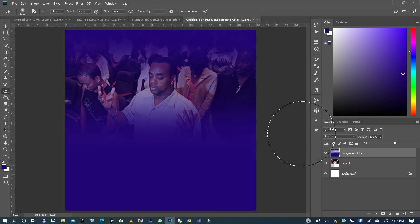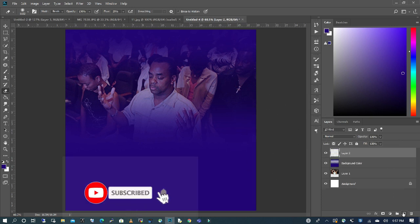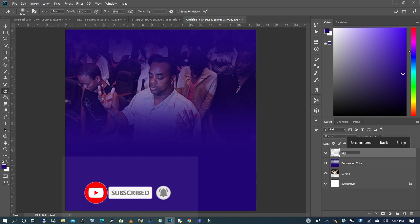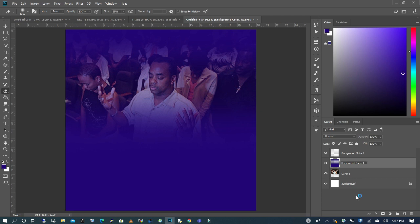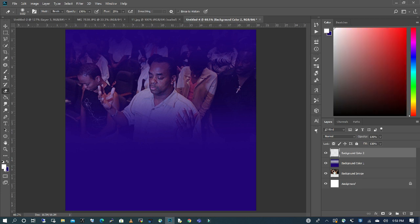And now I'm going to add another layer of background. I'll call this Background, and I'm going to rename this and put Color 1, and I'm going to go to Background Color 2, and I'm going to choose a different color.